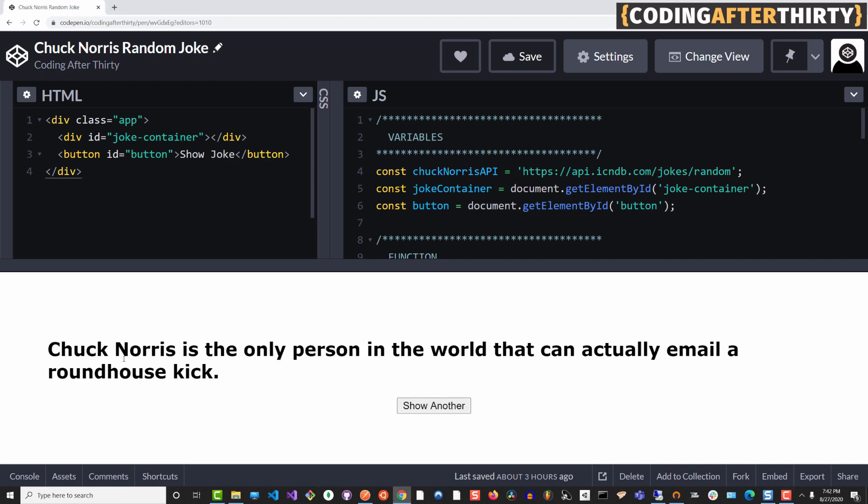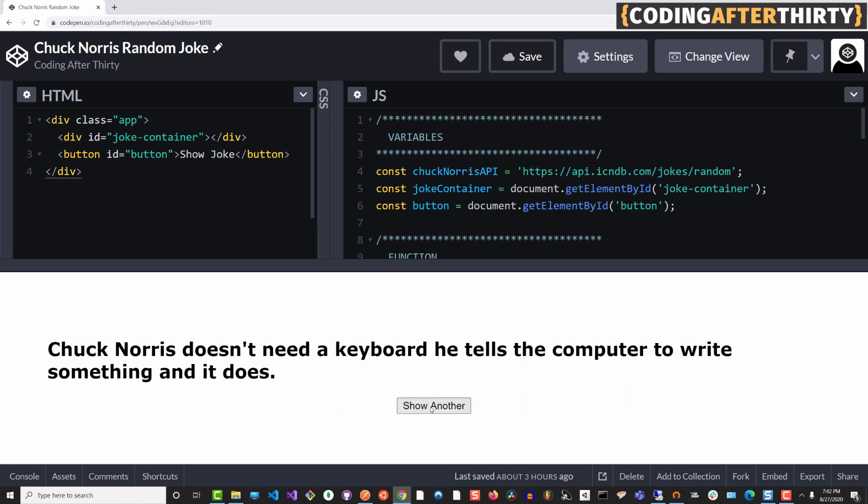So when you click on it, it's going to load. Chuck Norris is the only person in the world that can actually email Roundhouse Kicks. Show another one, and it'll show another one. Where are we getting these amazing quotes from? We're getting it from the Chuck Norris API.